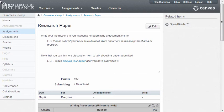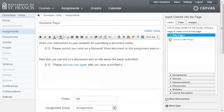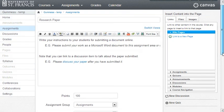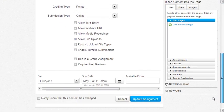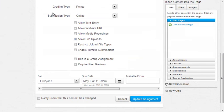This slide shows a research paper assignment. The peer review operation is available to you when you edit the assignment, so click Edit. Let's scroll down and click Require peer reviews.